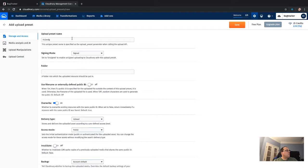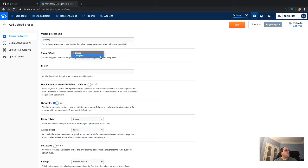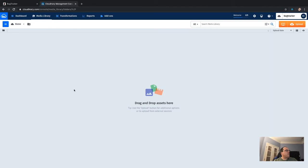Scroll down and click 'Add Upload Preset'. I would suggest deleting the default name and creating one you'll remember, or copy it to a notepad, because we'll need it for the Axios post. Under the signing mode, change it from Signed to Unsigned, then create a folder name and click Save.